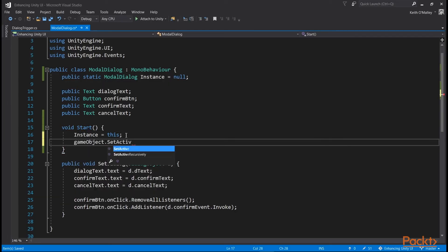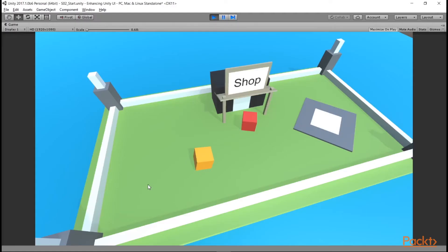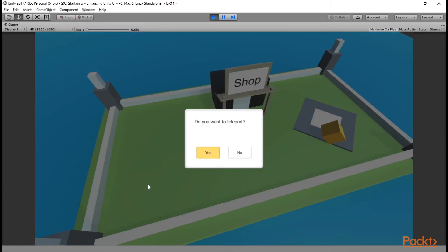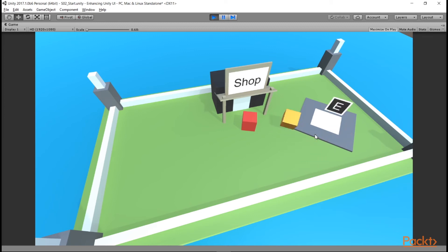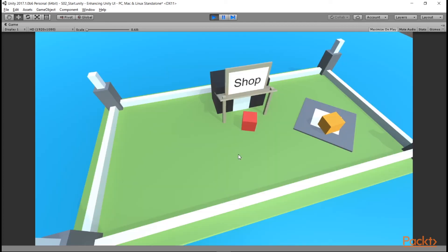So there we have it! A reusable, custom dialog window that can be applied in a variety of places in the game. You might use this in the main menu to check if the player really wants to quit, or when the player is navigating between maps. In this video, we built up our modal dialog window and made it reusable by setting the values from an external script that triggers it. We also made a world space button prompt indicator that gets used to trigger the dialog.